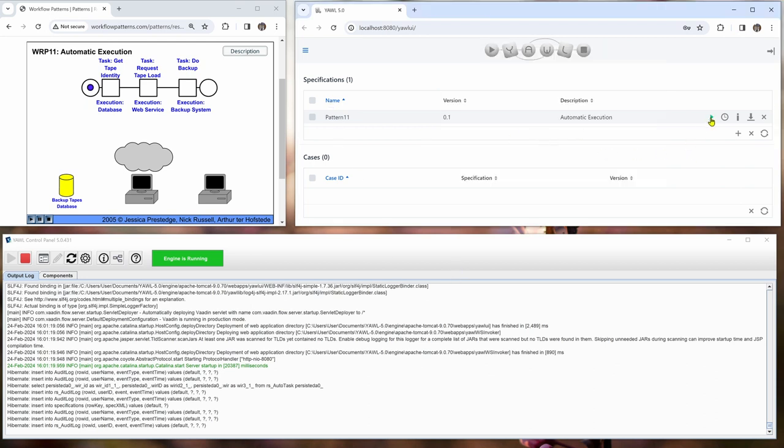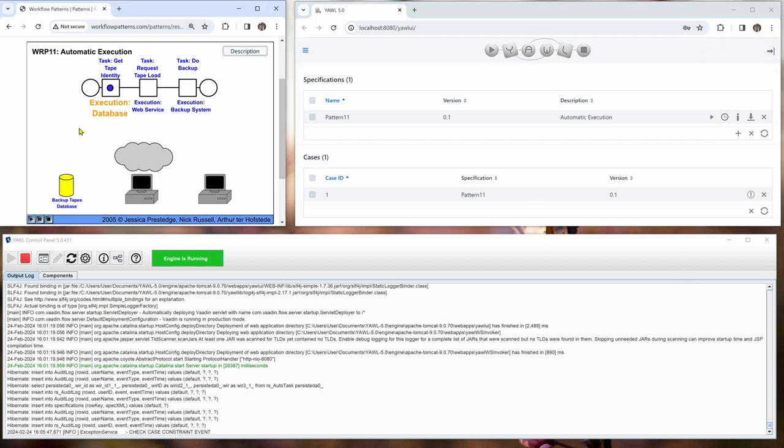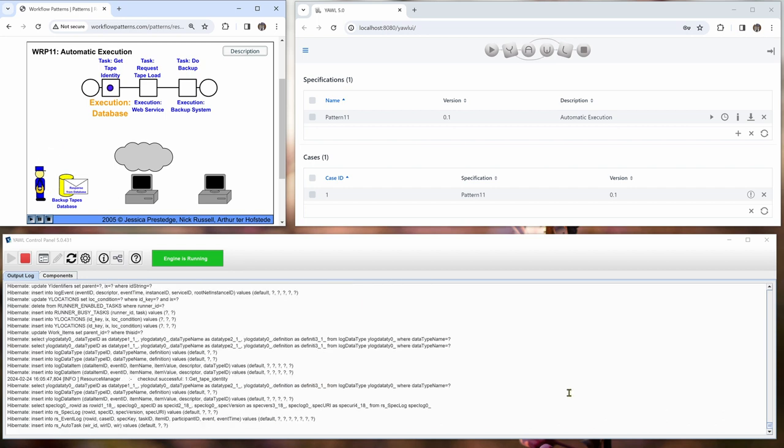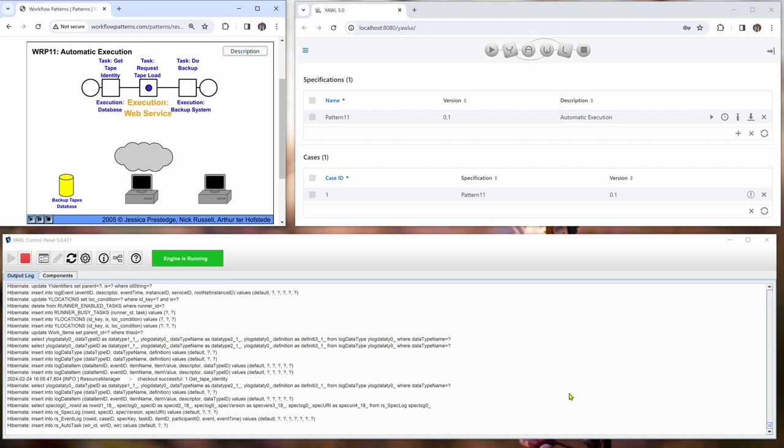So now the case is started. So now the first work item has been completed. Get tape identity.